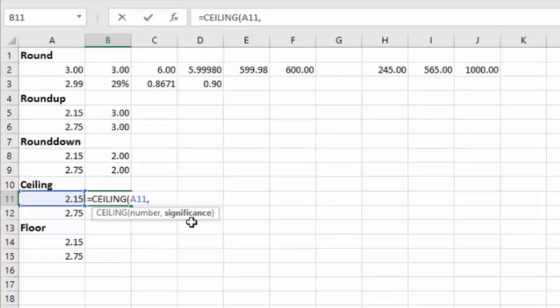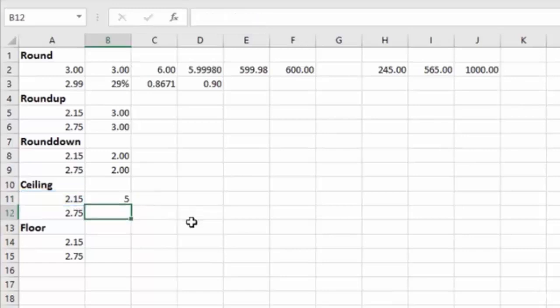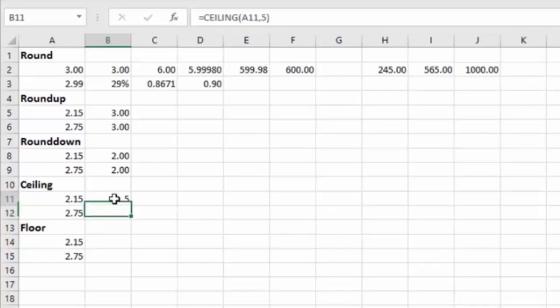And the significance is what number increment you want to round to. So if we want to round to the fives, we'll hit enter, and you'll see that it takes this $2.15, and it rounds it all the way up to five.